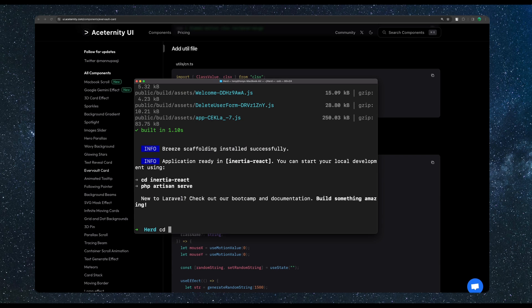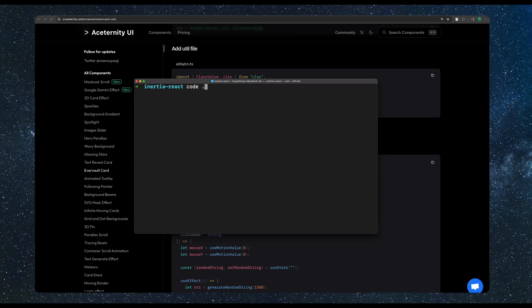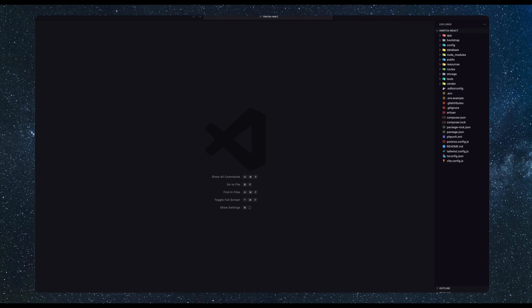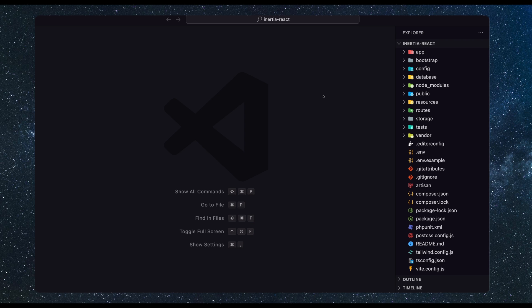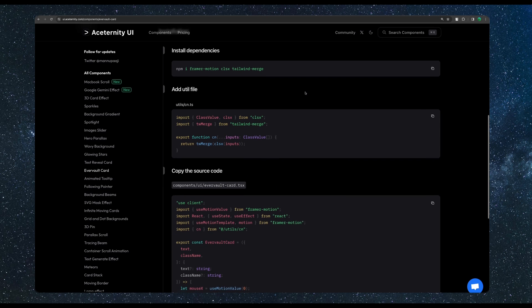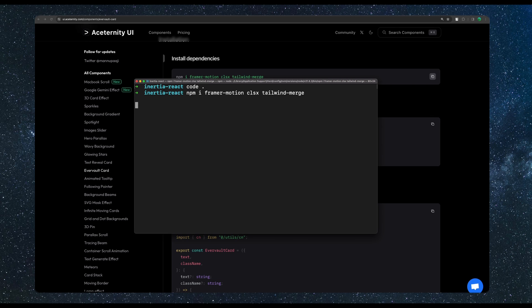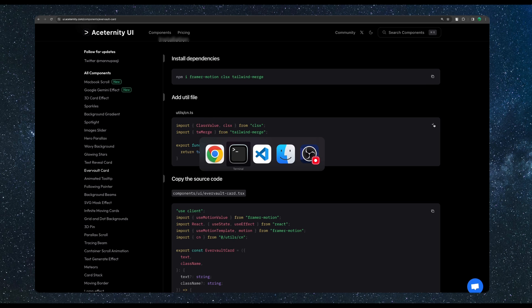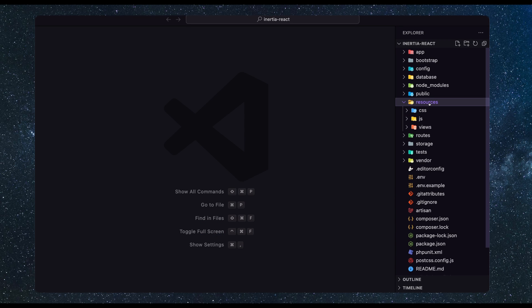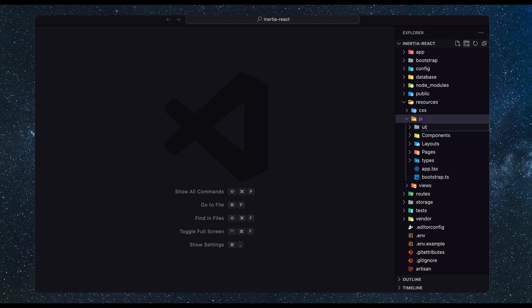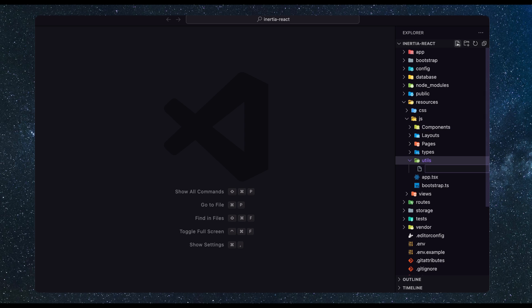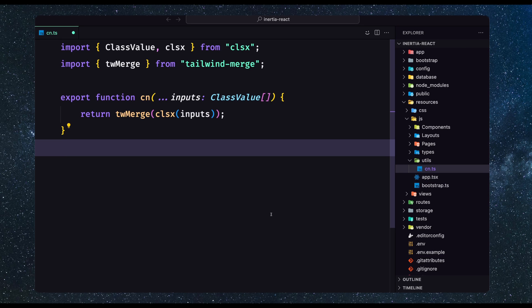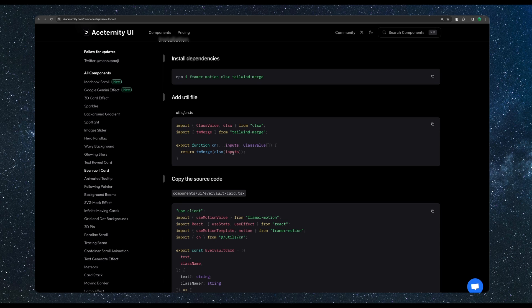Just copy this and paste there. Now let's cd inertia-react and I'm going to hit enter. We have to clean this and I'm going to open this with VS Code. Just let me zoom it. Now we need to copy this command and install on the terminal first. npm install Framer Motion and so on. Then we need to add Util File. So I'm going to copy this and let's go to resources.